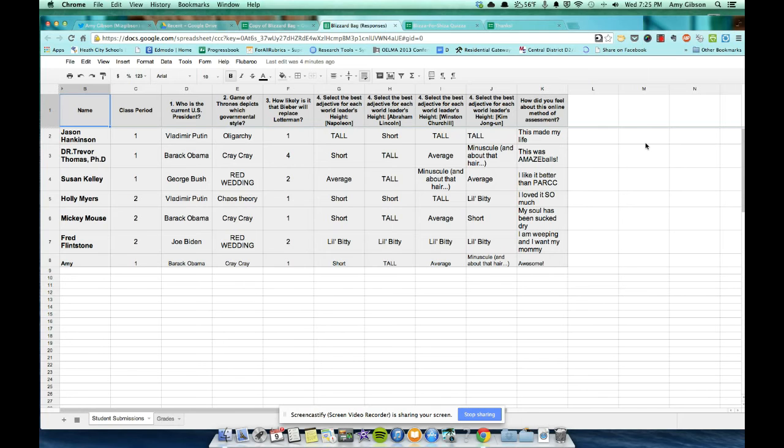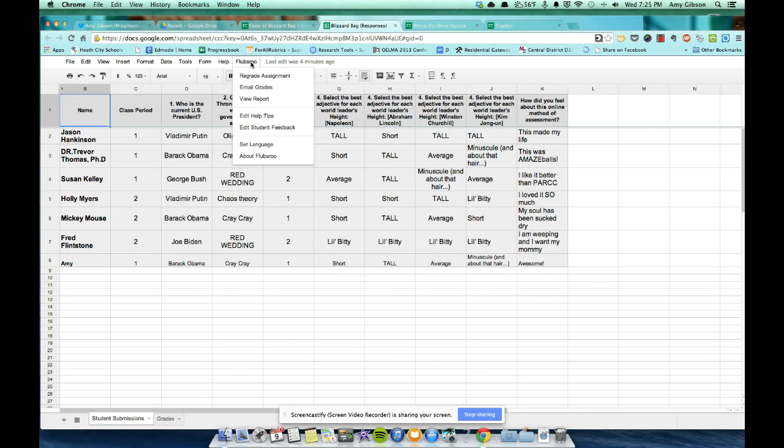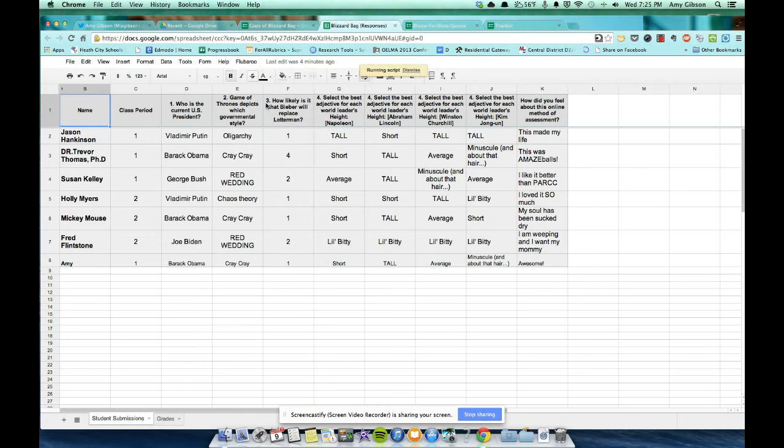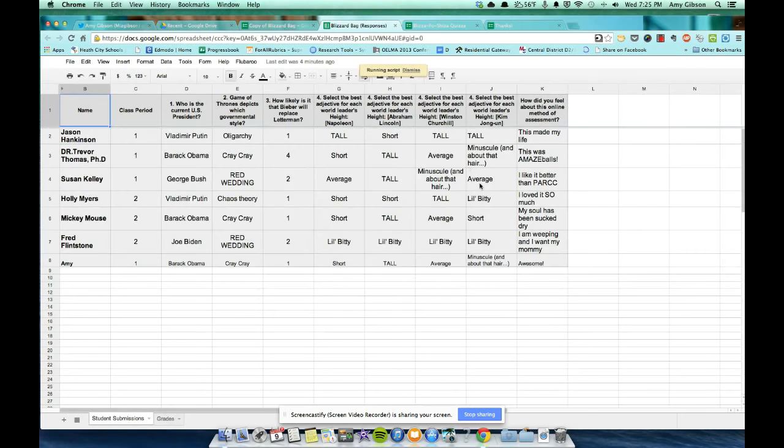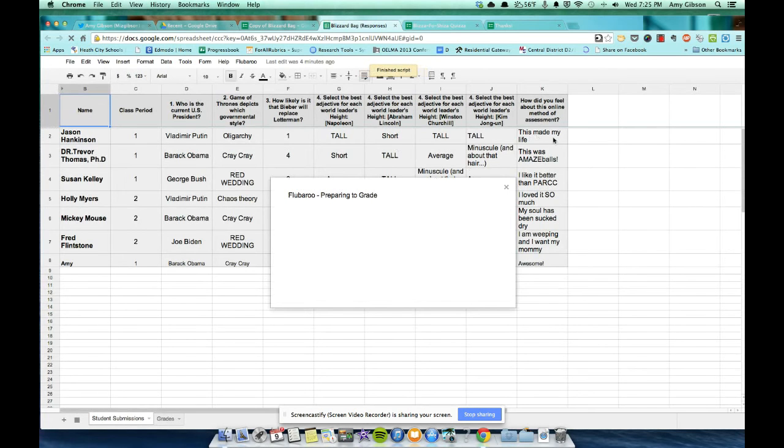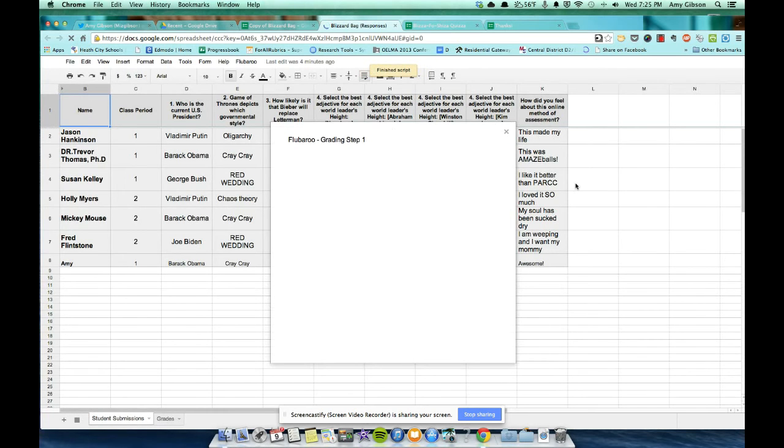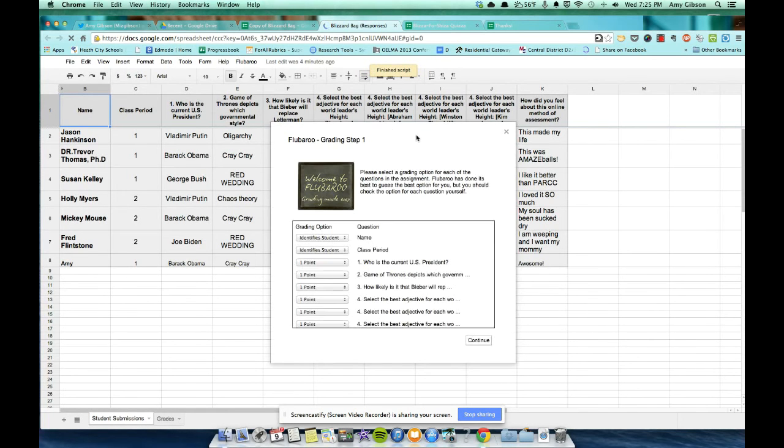Okay. So we are back at the responses. And we have our Flubaroo tab. And so we're going to tell it how we want it to grade. Mine says, Regrade Assignment, because I already tried to grade this once. I made a video and it failed terribly. So we'll go ahead and regrade this. Do you want to replace? Yes, I want to replace.